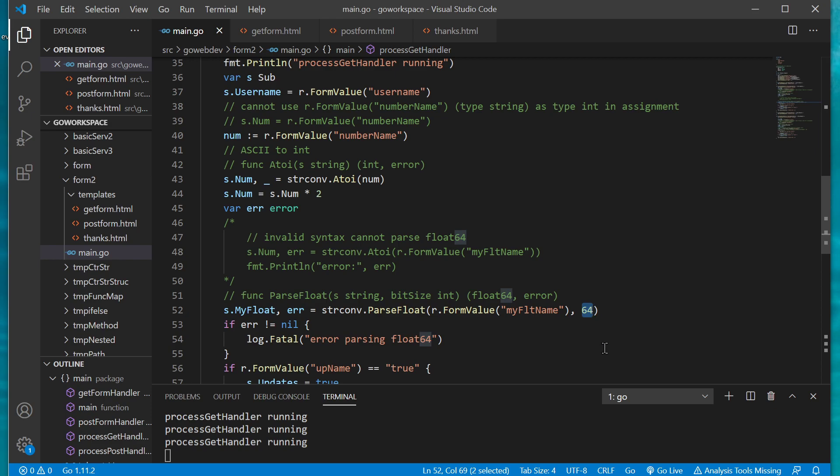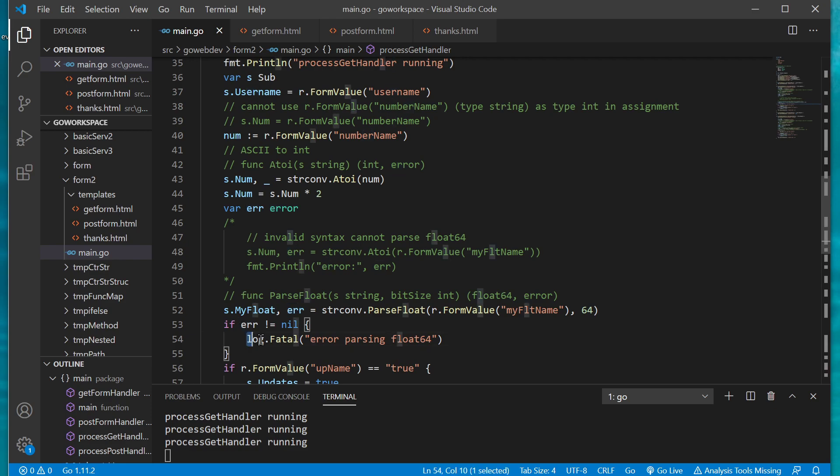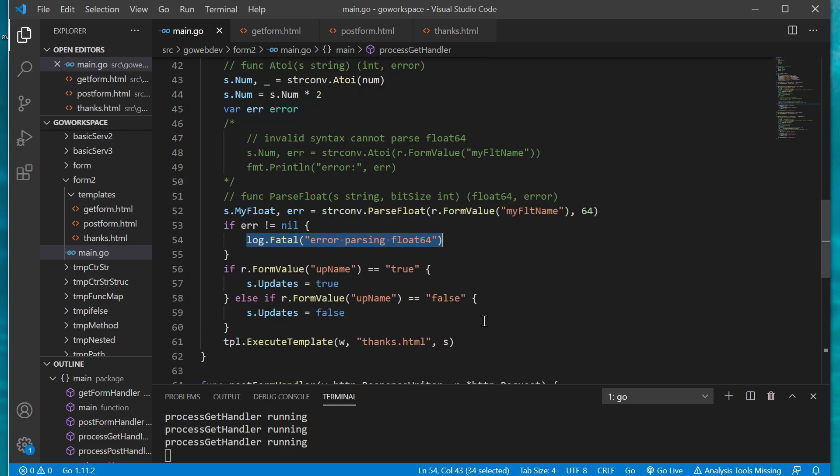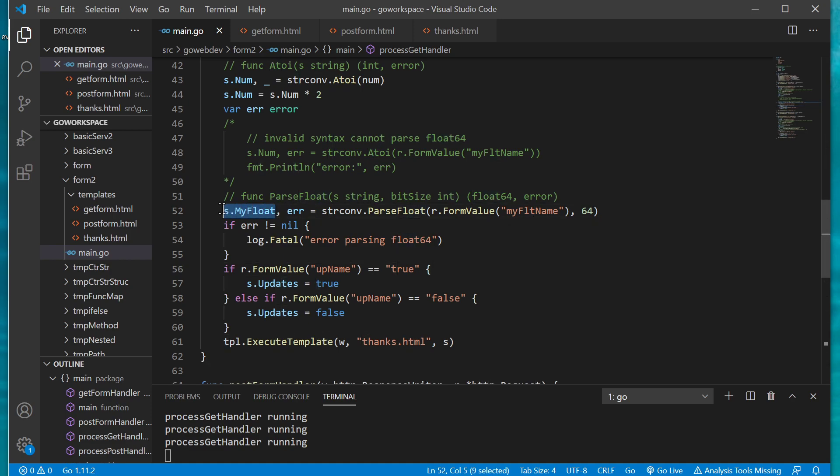Now on this parse float function our second parameter here is going to be the bit size so this one we're going to make it a float 64. If we wanted to we could have the precision at float 32. Anyway we're going to use 64 and we're going to return the error if the error is not nil we're going to log fatal. And so that will eventually save that float value, return a float value which will get saved into our struct.myFloat field.